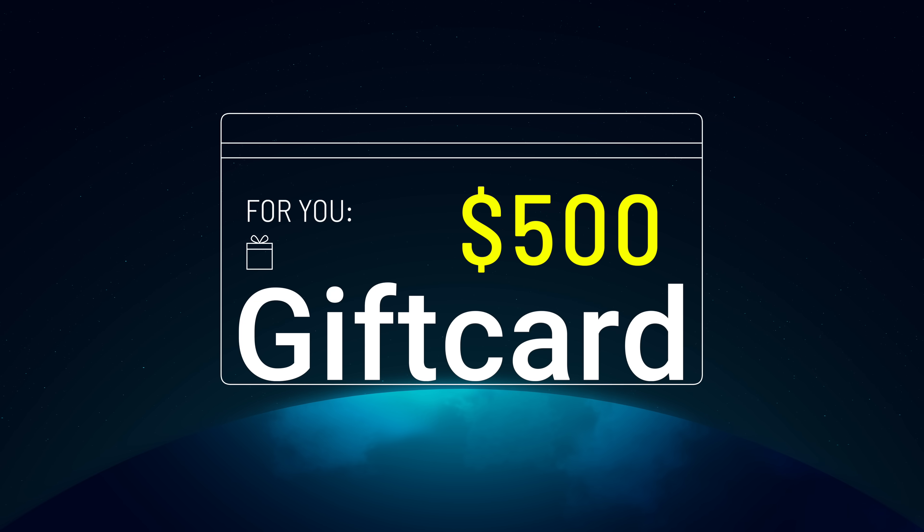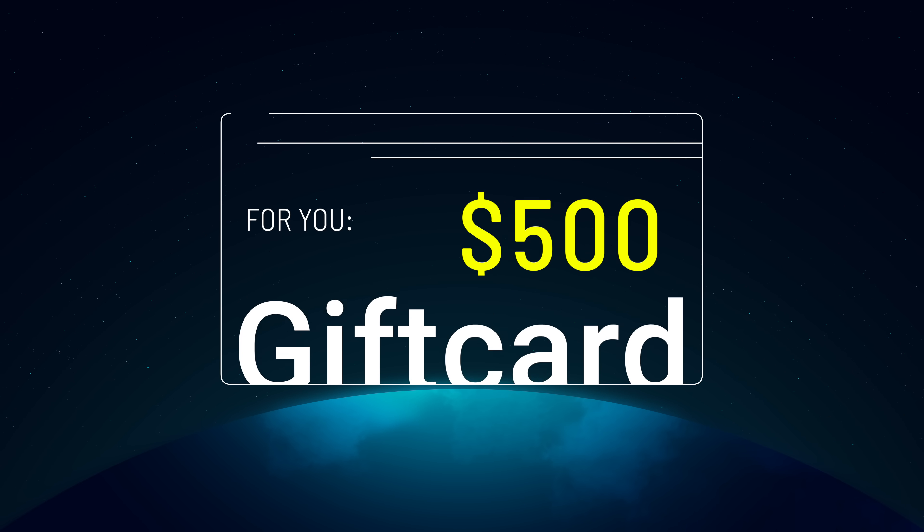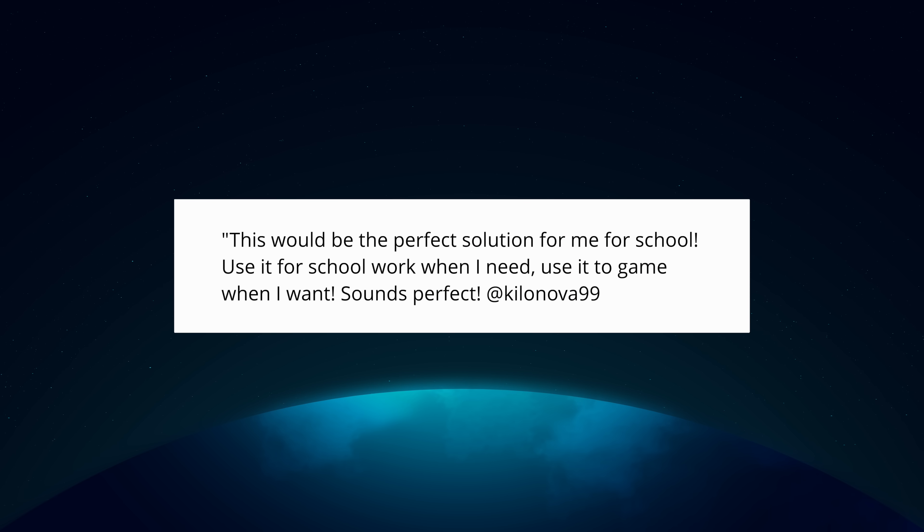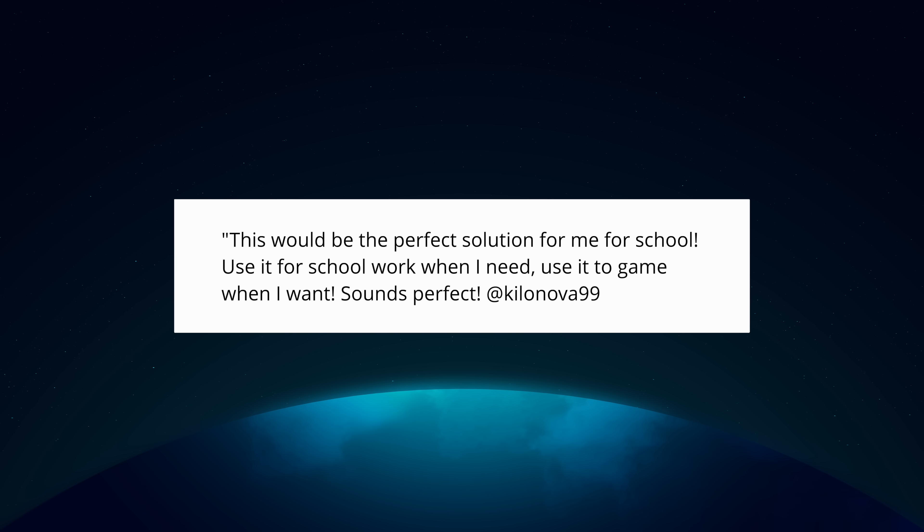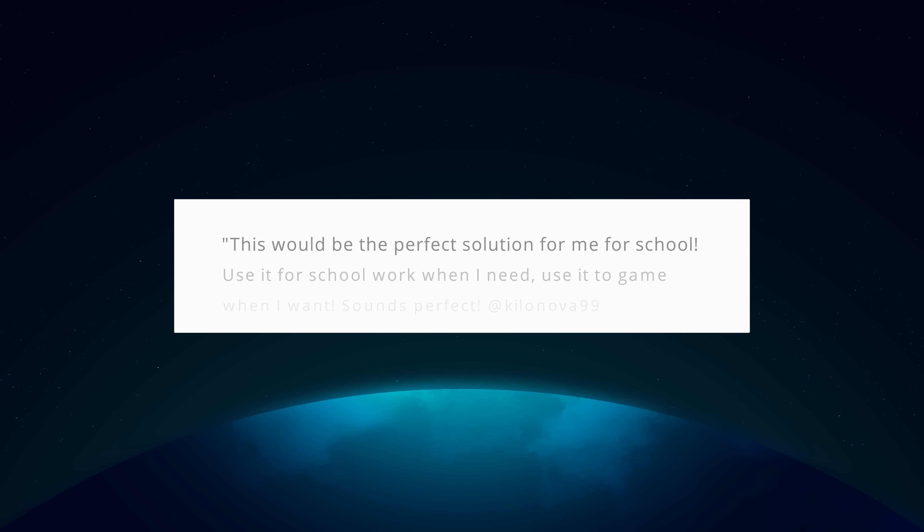Give you guys a chance to win $500, doesn't matter where in the world you live. Leave a comment down below. Let me know what you would do with this Chromebook. Leave your social handle in the comments so I can contact you if you win. Open to anyone in the world. I run it for 10 days, but all the information will be in the description.